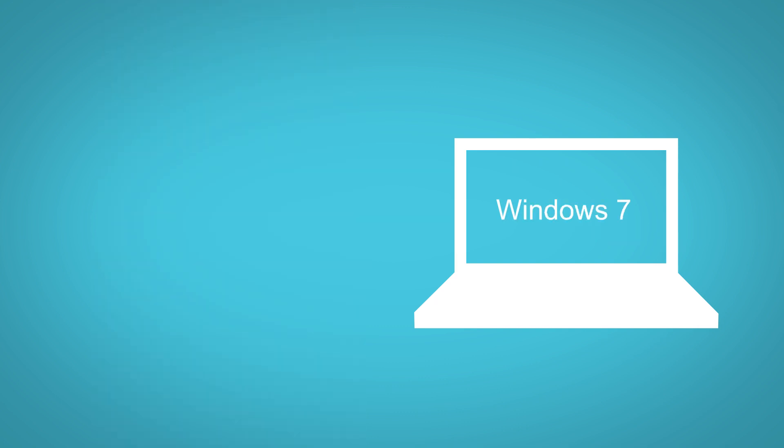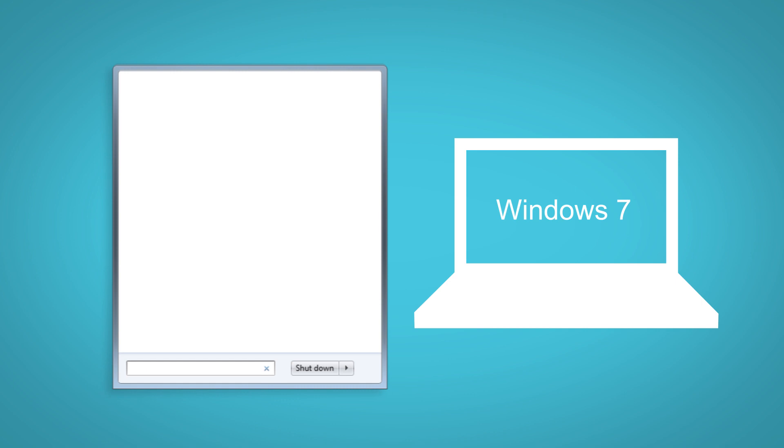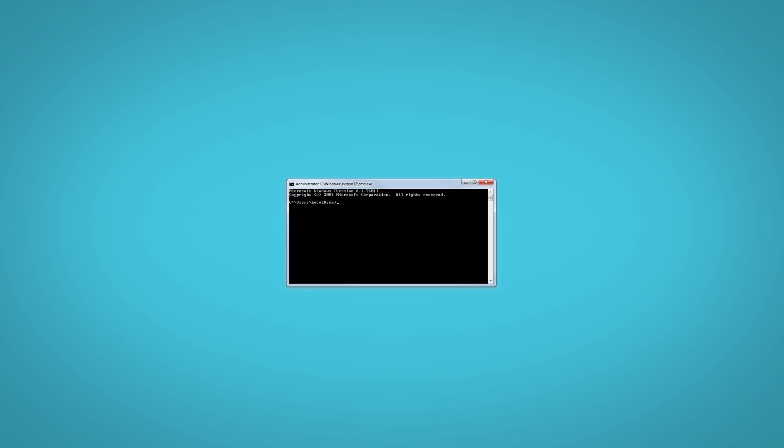To bring up the command prompt in Windows 7, click on the Start menu, type CMD in the search box, and click on cmd.exe in the results.